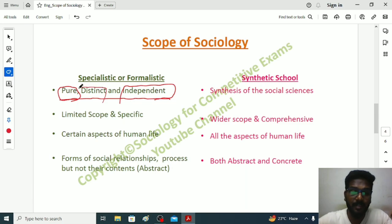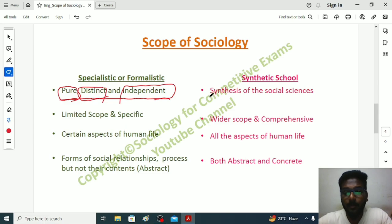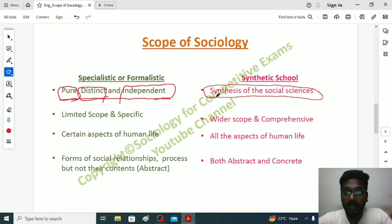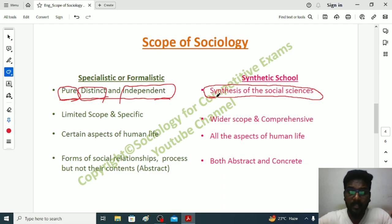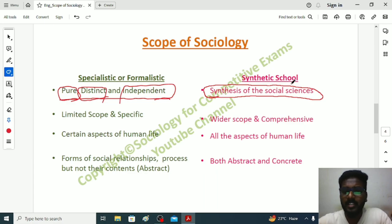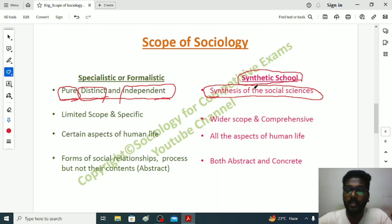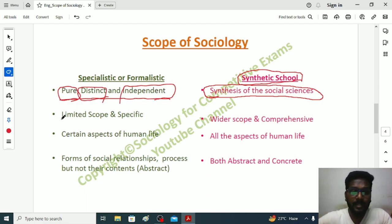Whereas the Synthetic School sociologists believed that sociology cannot study poverty without getting knowledge from other social sciences. When a person suffers because of poverty, the sociologist should study the individual's economic level, mental state, and the political policies of the particular state. These sociologists believed that we cannot study society without synthesis from other social sciences like political science and history.